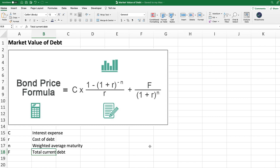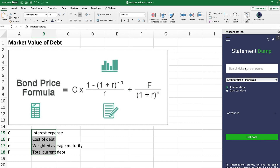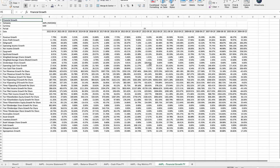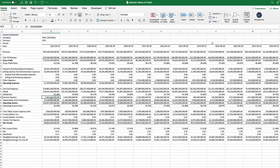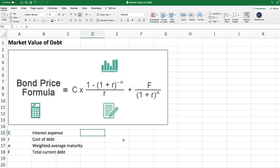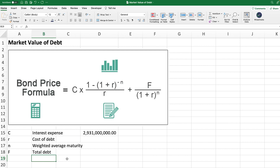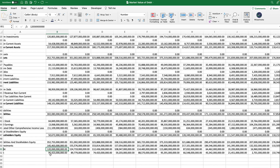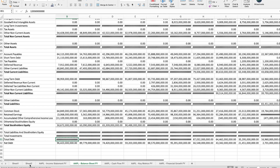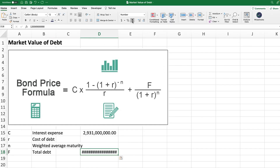The first thing we need to do is identify these components from the company's financial statements. I'm going to use the financial statements for Apple, but you can perform this for pretty much any public company, and even private companies, assuming you can get this data. From the income statement, we can find the interest expense right here — this is the value we would use in our calculation. The other value we can get from the financial statements is the total debt, which we can find right here on the balance sheet.